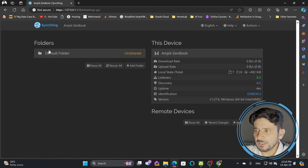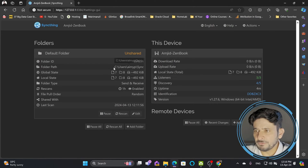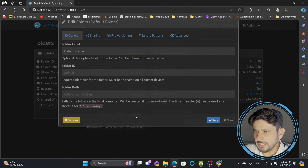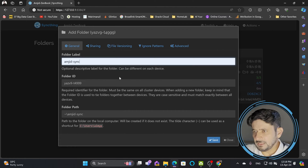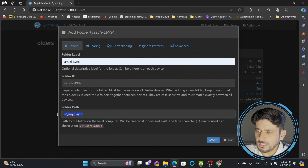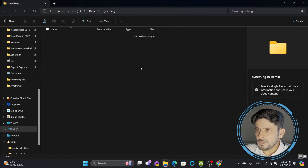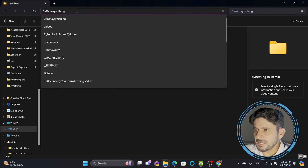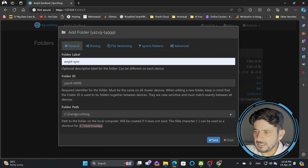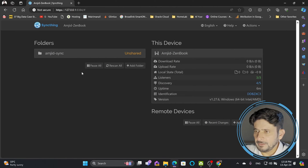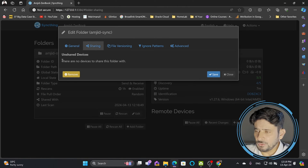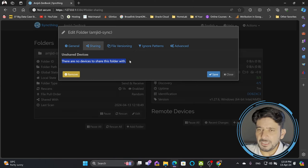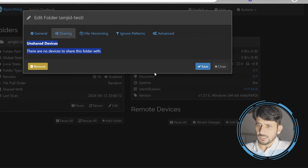After installation you'll see a default folder on the left side located at C:\Users\sync. I can go into Edit and remove this if I don't want it as the default. I'll add a new folder, give it the name 'amjad-sync', the folder ID will auto-populate and I can change it. I'll set the directory to C:\data\syncthing — a folder I already created. This folder currently shows as 'Unshared' because there is no other device on the network yet.